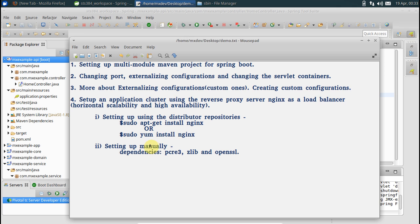There's one more way you can set it up, which is setting it up from the source code. But that would require certain dependencies like PCRE (Perl Compatible Regular Expressions), zlib for data compression, and OpenSSL.